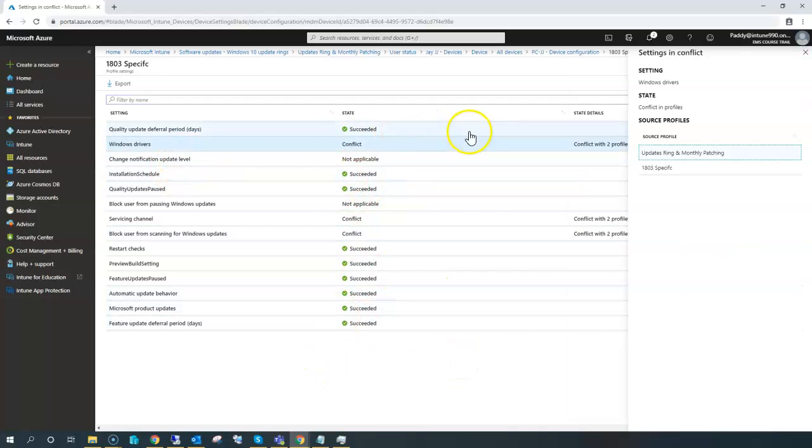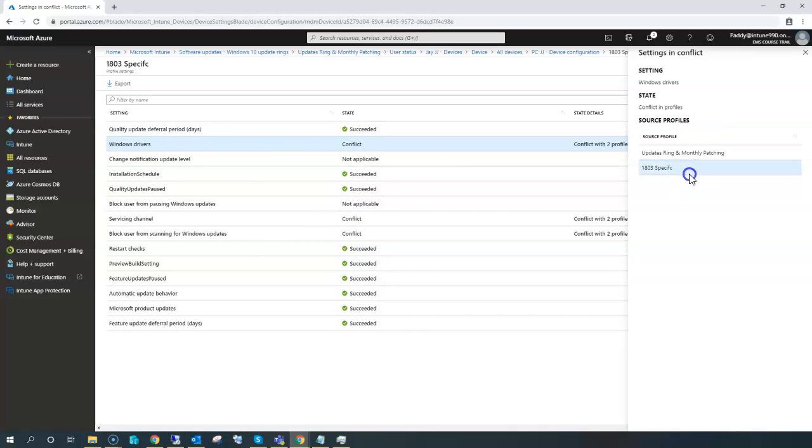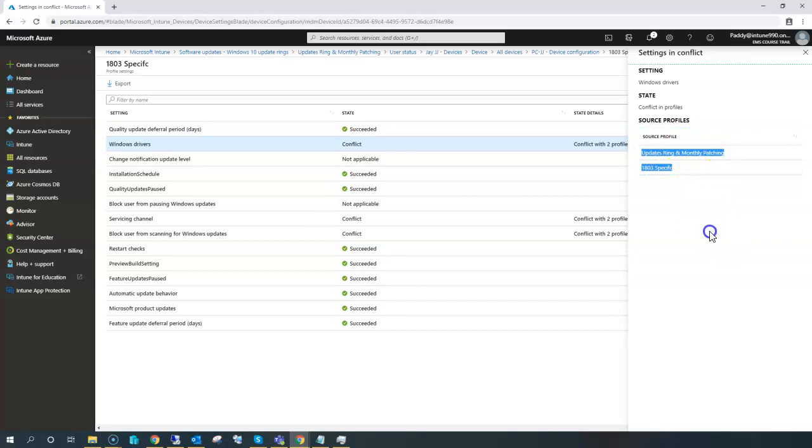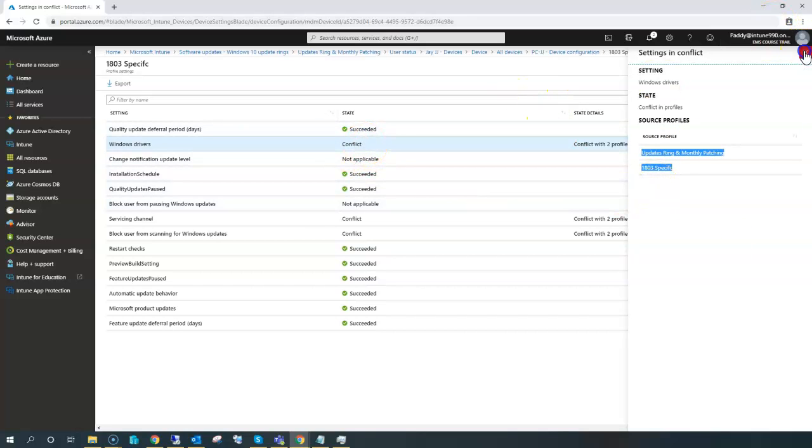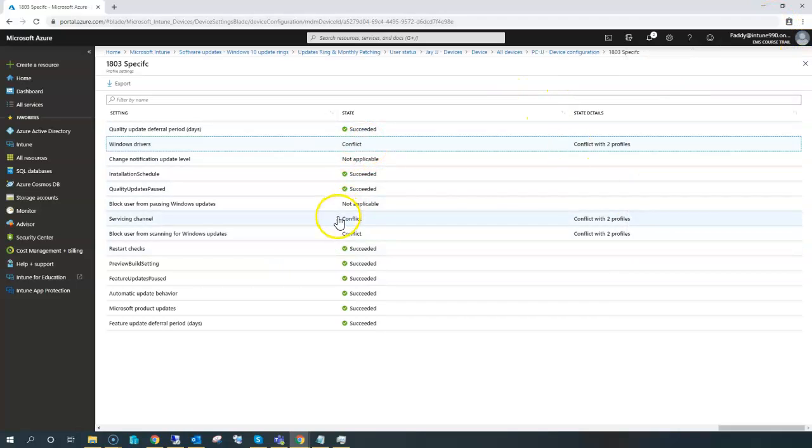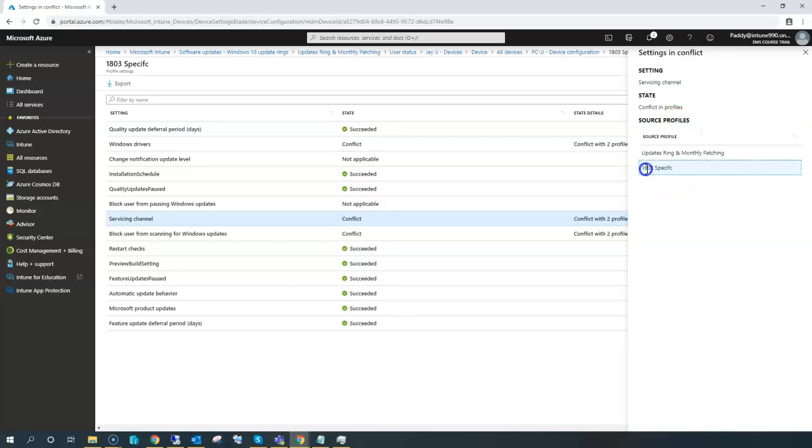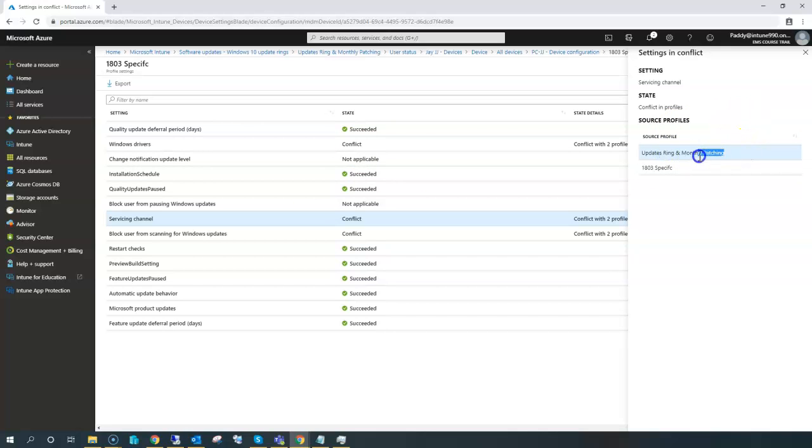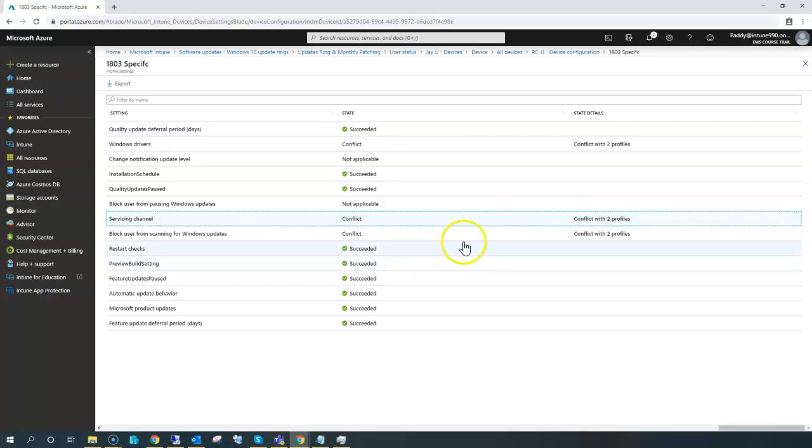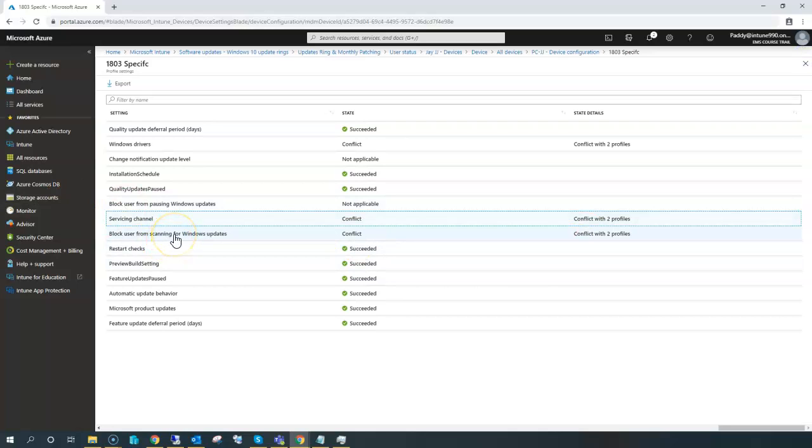Let's see: 1803 specific is conflicting because this specific setting was applied in the Windows ring as well as the 1803 specific settings. So there are two rings which are conflicting with the same configuration. Similarly, if you can see here, servicing channel: one says go for the 1803 specific target, the other one says go for the update ring and monthly cycle. So it's getting conflicted, so it's not acting on anything.